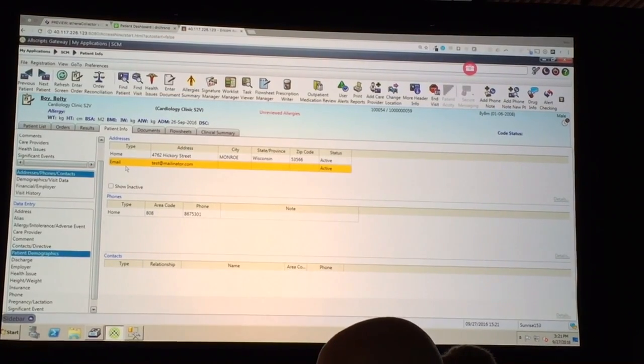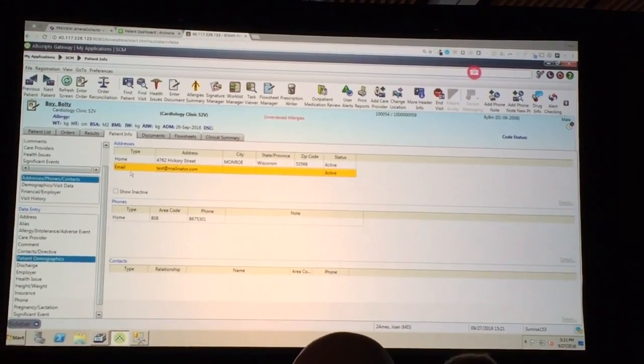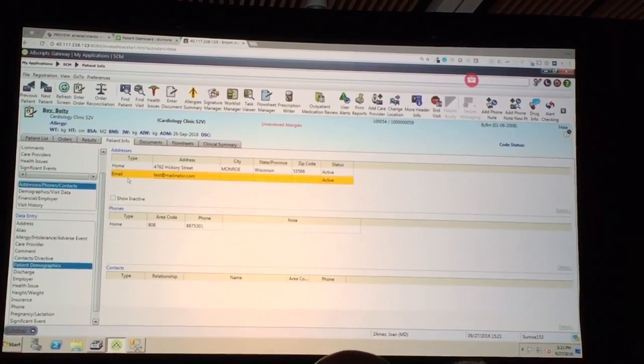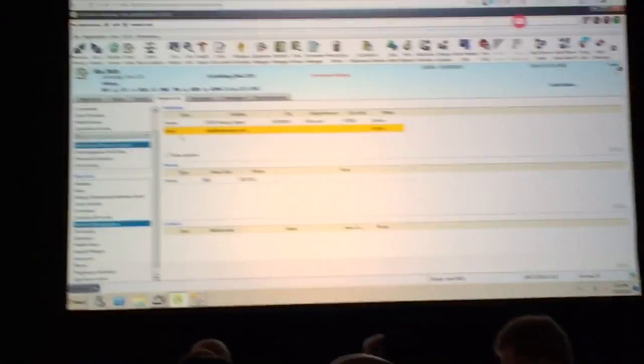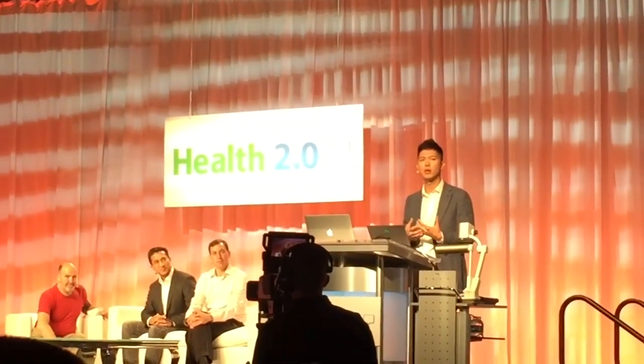So what Redox does is allow developers to bi-directionally communicate with EHRs across any EHR through a single API. What I'm excited to announce here today is that these demo environments through Redox are now available to developers who are creating applications on top of Redox. Come talk to us if you're wanting to create an application and demo it with a number of different EHR environments. Thank you.